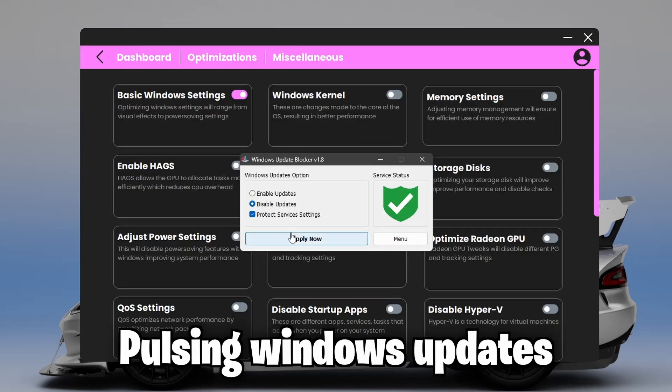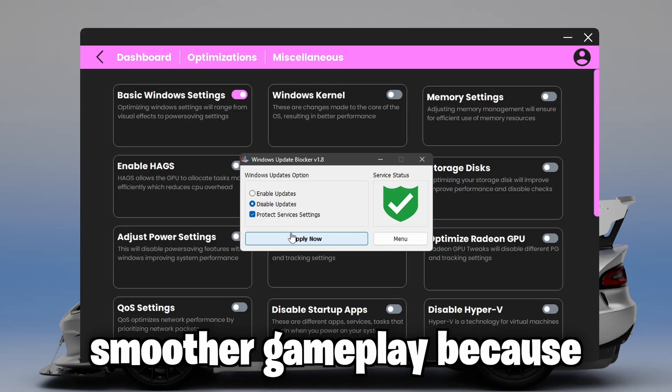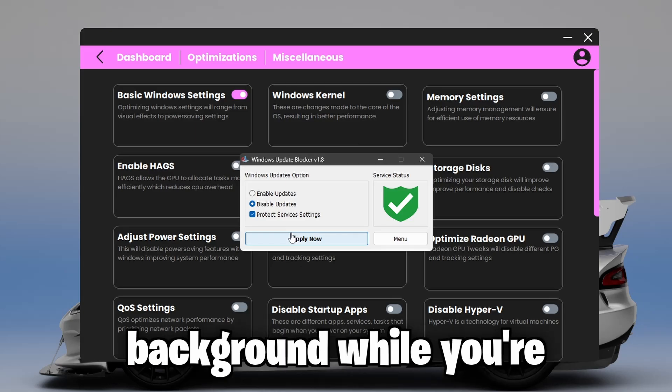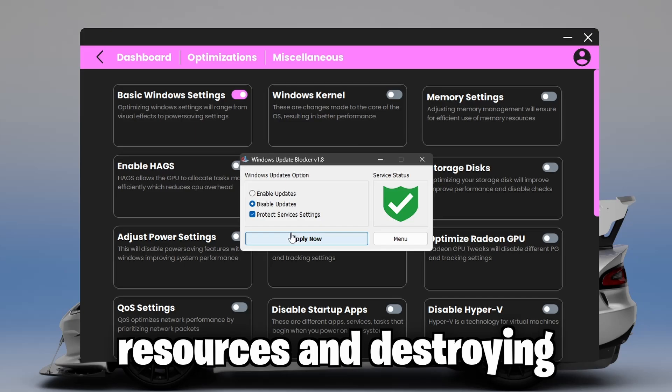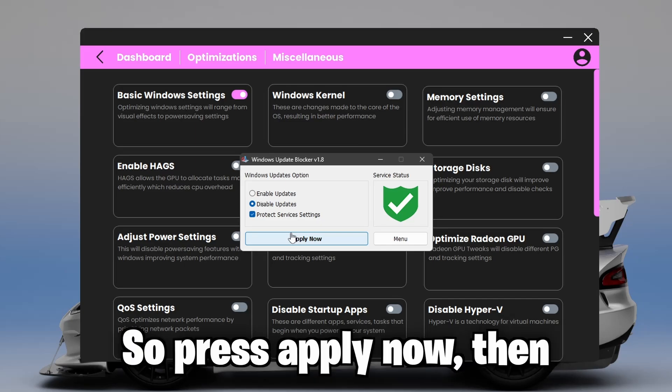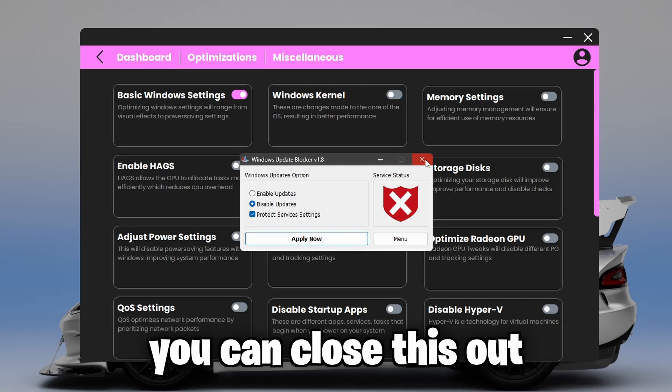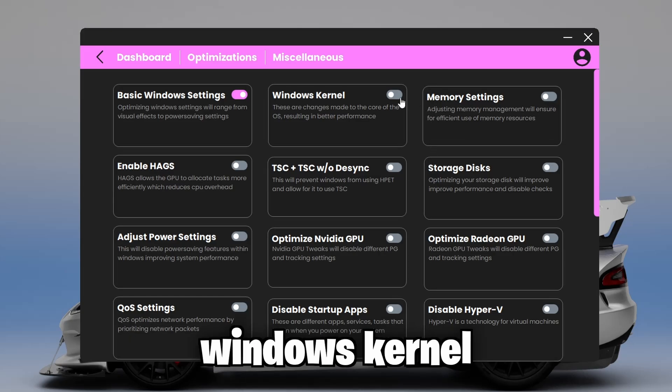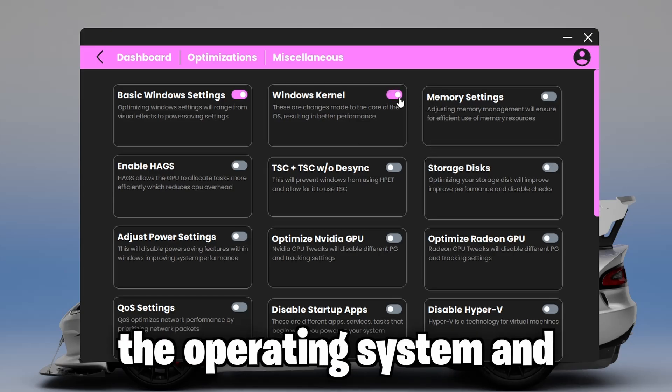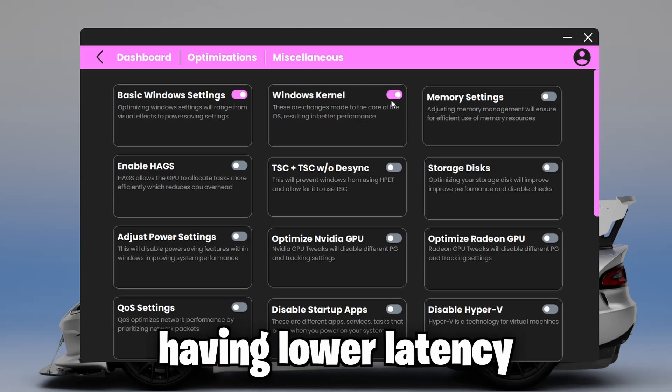Pausing Windows updates are crucial for having smoother gameplay because sometimes a Windows update may start in the background while you're gaming, consuming a bunch of resources and destroying your performance. So press apply now, then you close this out. Second, we're going to optimize your Windows kernel. This is the core of the operating system and this is crucial for having lower latency.